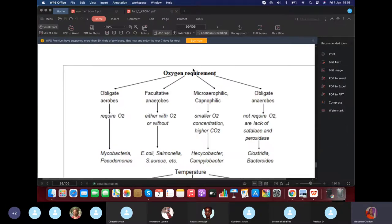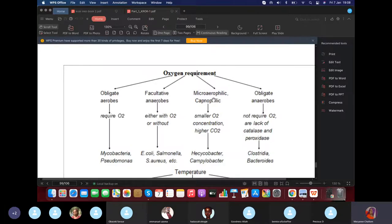We classify bacteria according to their oxygen requirement. Obligate aerobes must have oxygen to survive. Facultative anaerobes can survive with or without oxygen. Microaerophilic bacteria require only a small amount of oxygen.